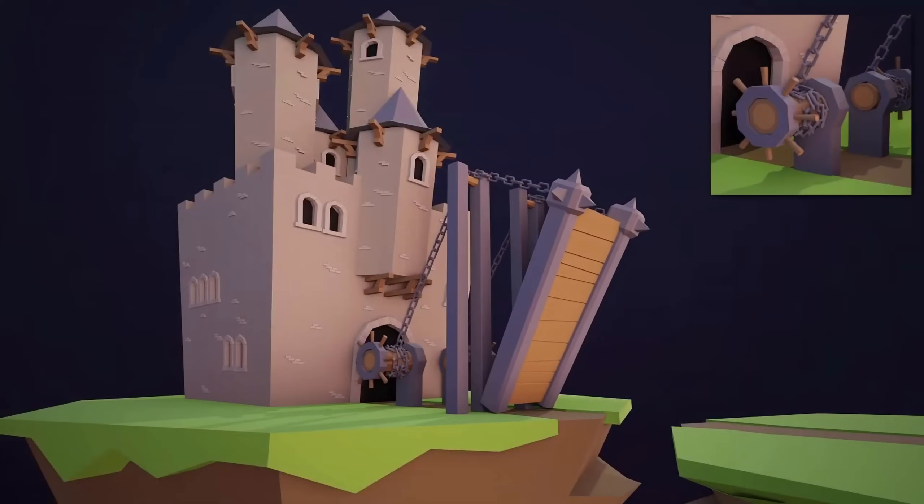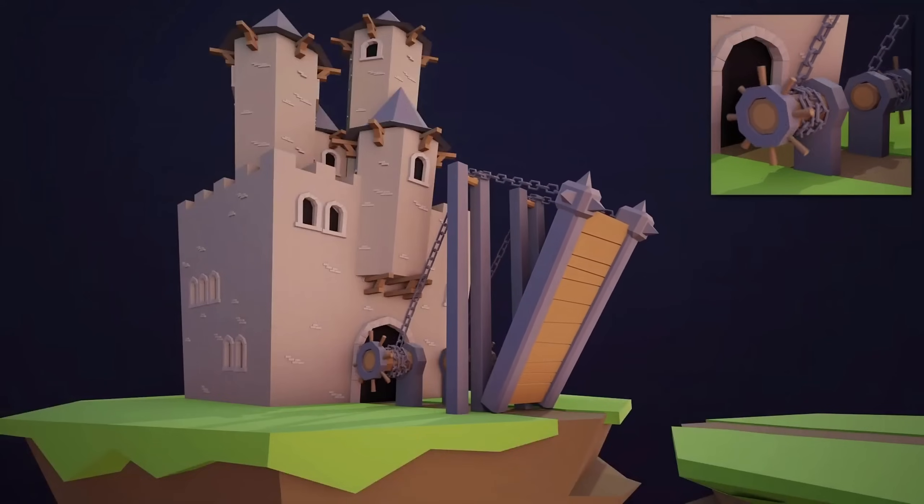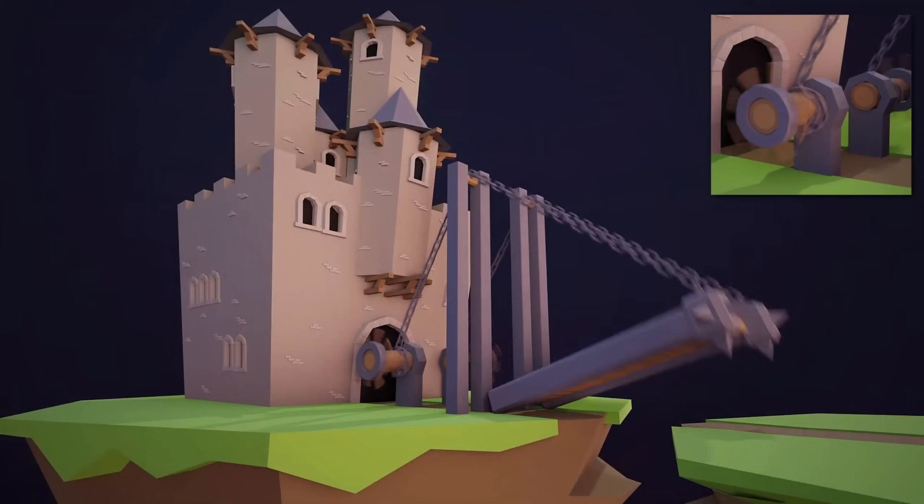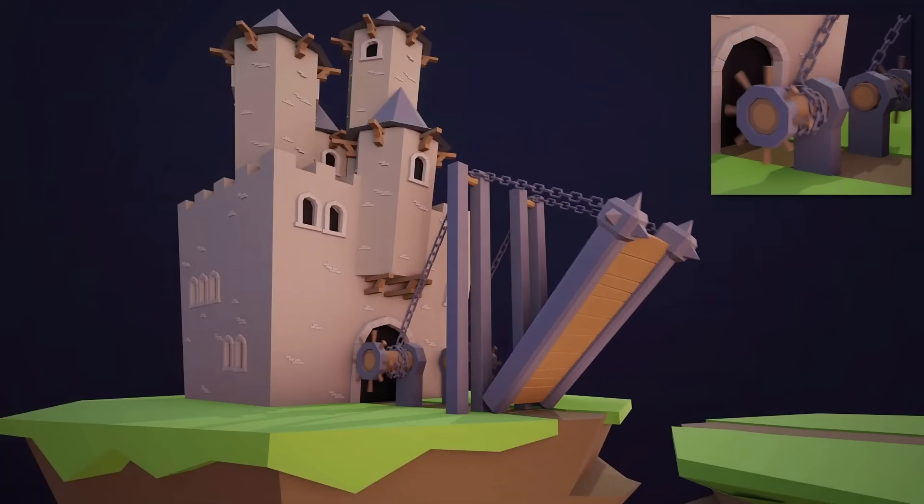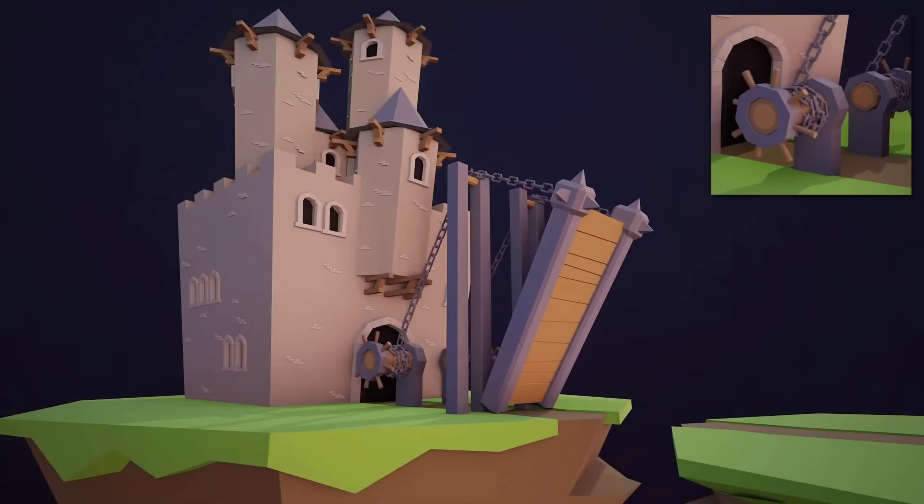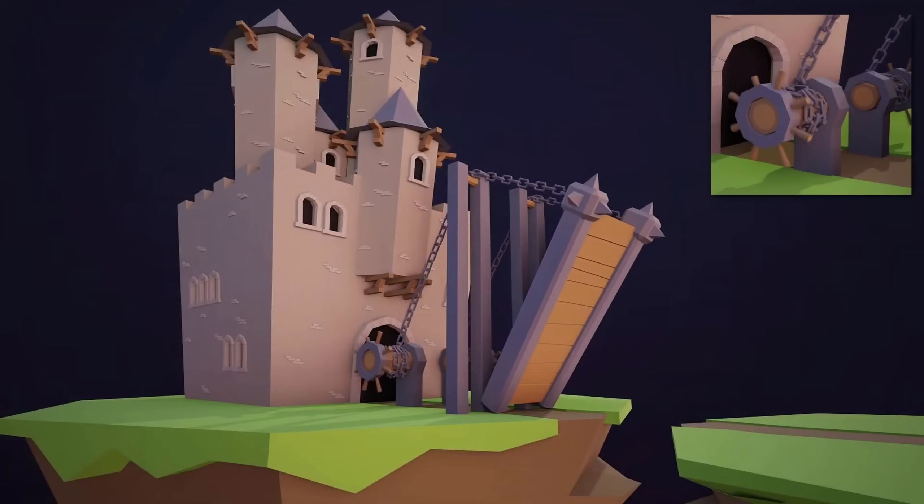A cool way to use the transformation constraint is to create a drawbridge. In this case, we can convert the rotation of our handle here to the rotation of the actual bridge part. So now you know how to unlock the incredibly useful powers of constraints in Blender.